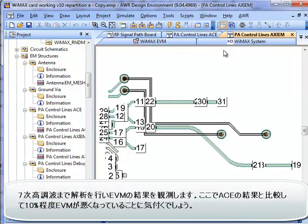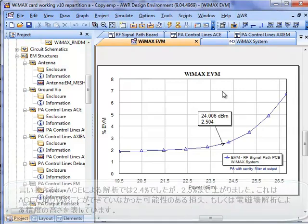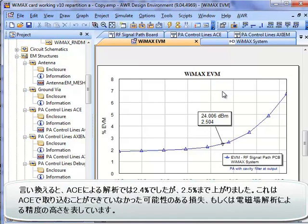I ran this one at seven harmonics. We can now look at our EVM results. You'll notice that compared to our ACE results for EVM of the entire board, we're off by about a tenth of a percent — we were getting about 2.4% EVM with ACE, and now we're up to 2.5% with Axiom. This represents the additional accuracy on the losses that we're getting with the Axiom simulator that we may not get with the ACE simulator.